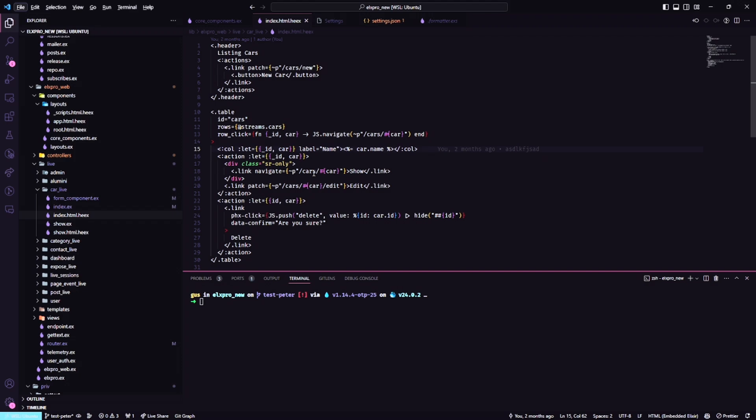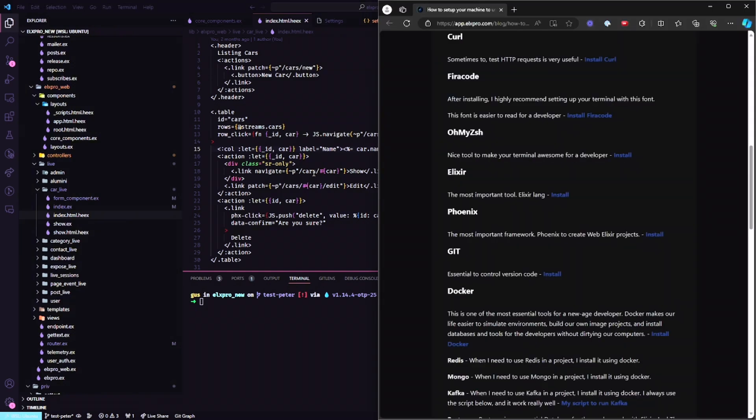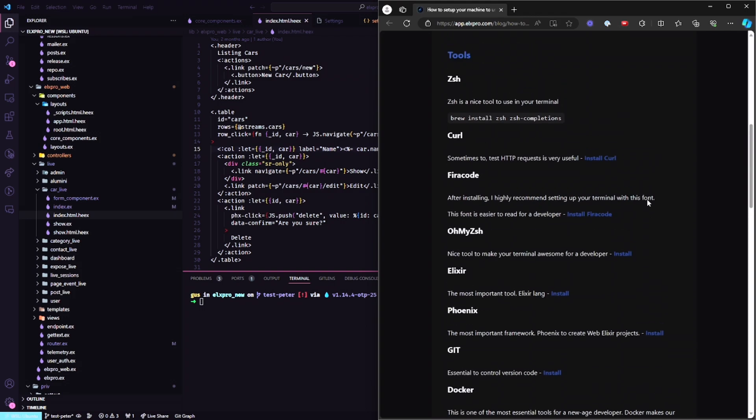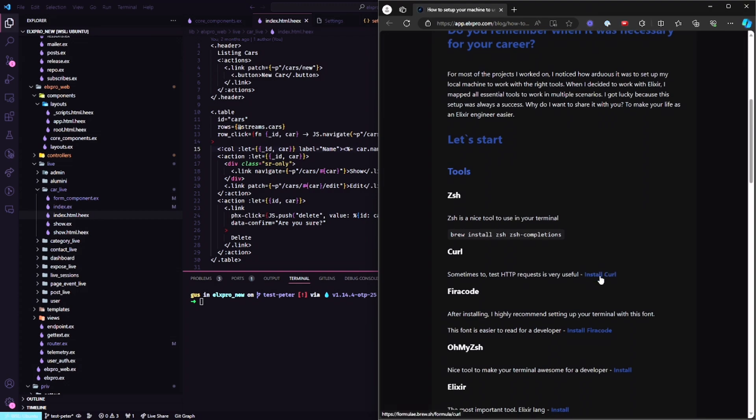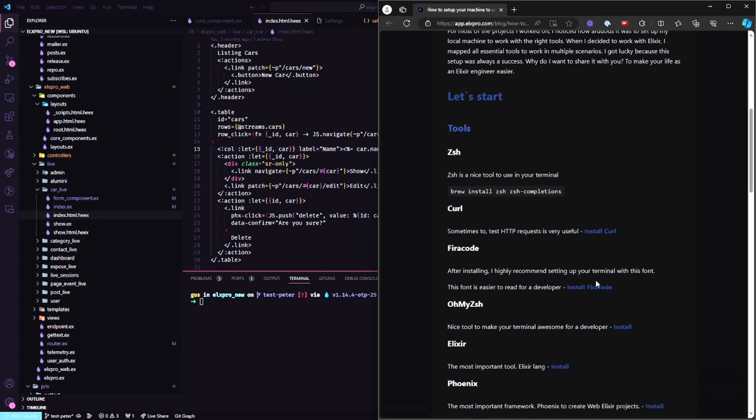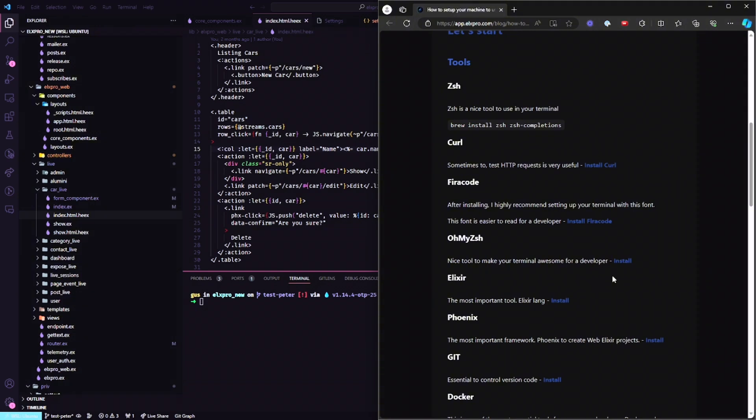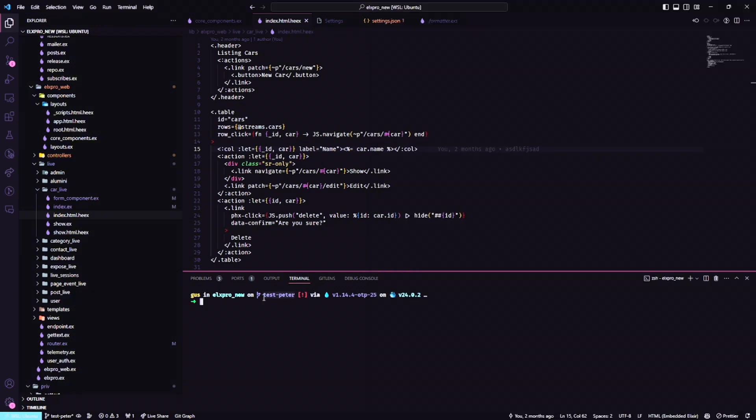After this tutorial, your local machine will probably be the same as here. I'm going to give you all the tools that I've been using for a long time. First of all, I install ZSH, install curl, Fira Code which I like a lot, and especially on my ZSH to have something like this.